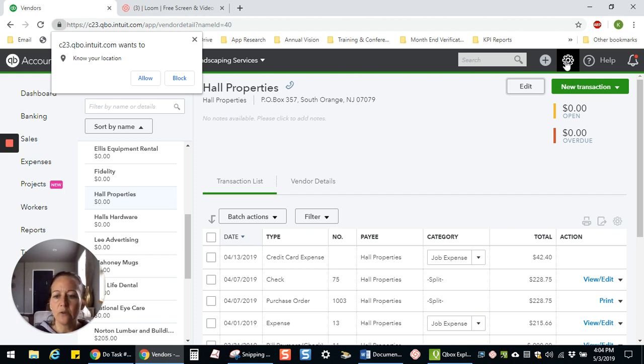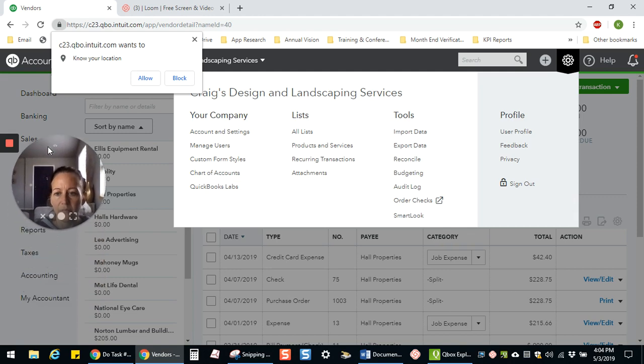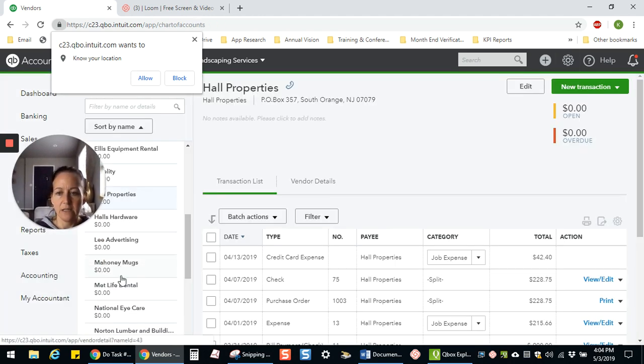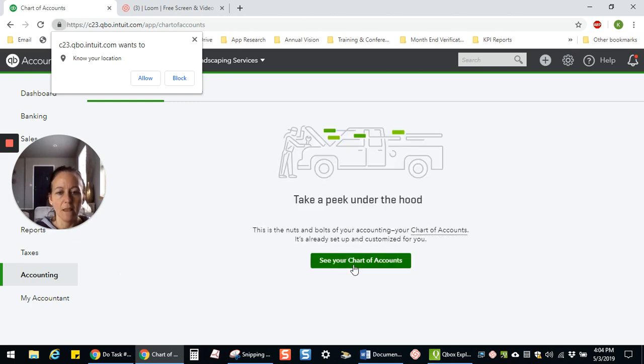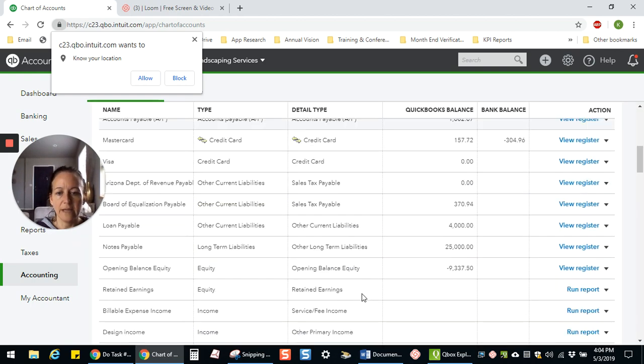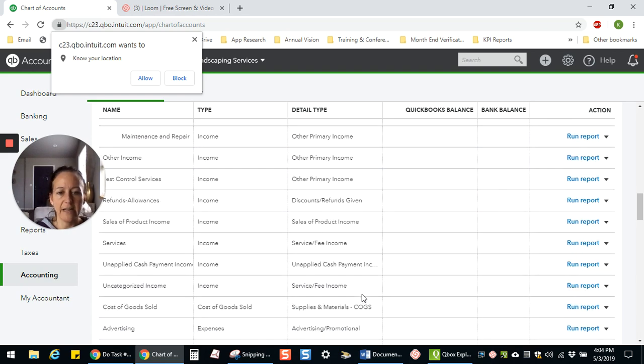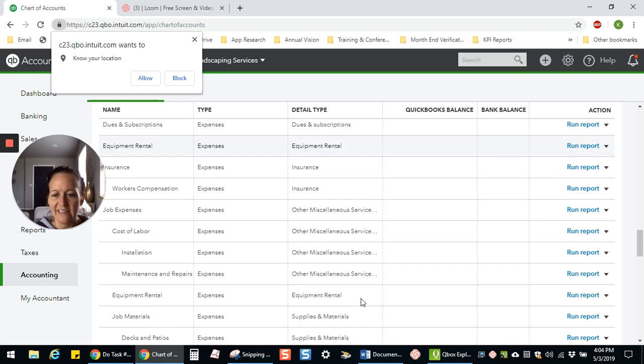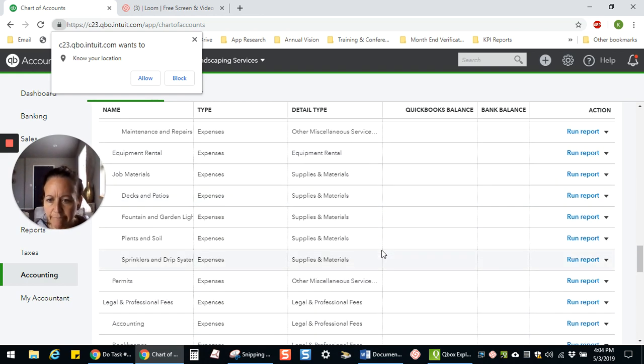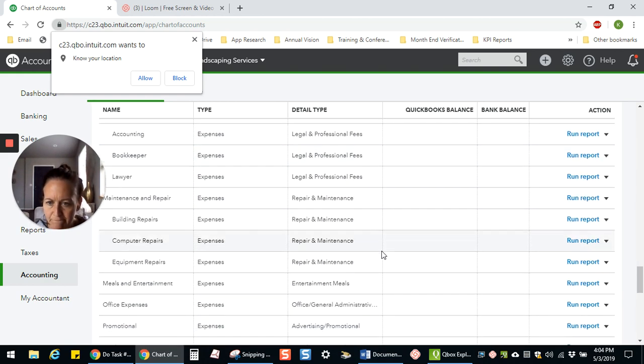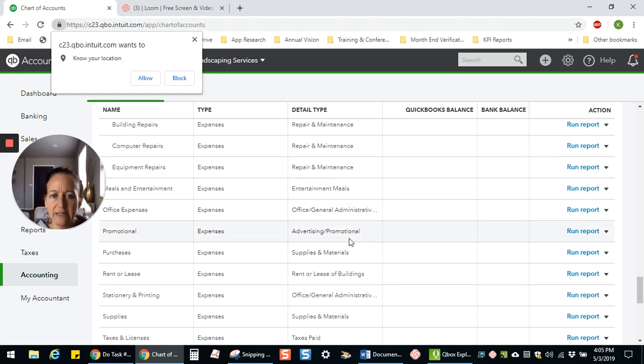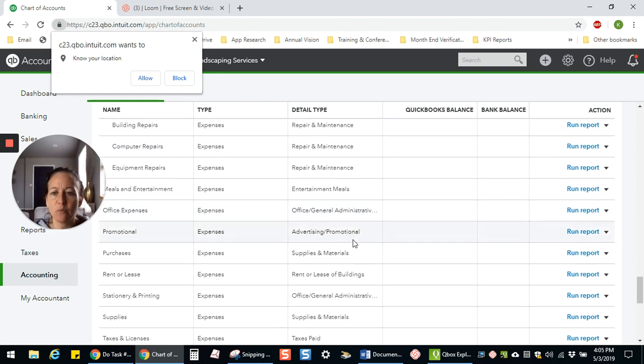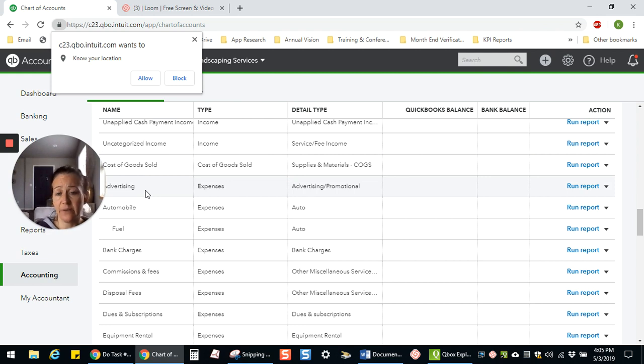So if we go to our chart of accounts, which we can get to either through the gear wheel here, chart of accounts, or over here under accounting, we can get to our chart of accounts here. And then we have our list of all of our categories that we put our expenses and income and stuff into. I'm just going to pick something. Okay, I see here there's a promotional and let's see if there's an advertising. Yes, and an advertising. That's a perfect example of when you would probably want to combine those two.